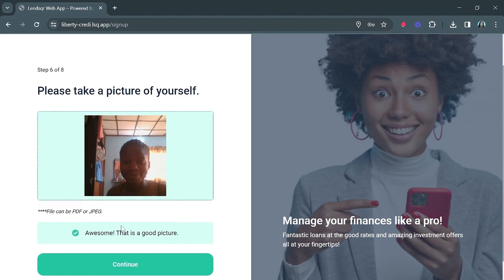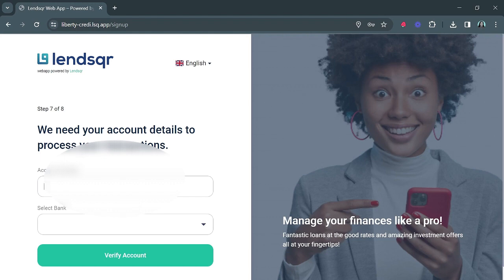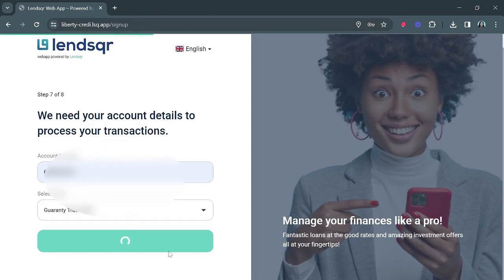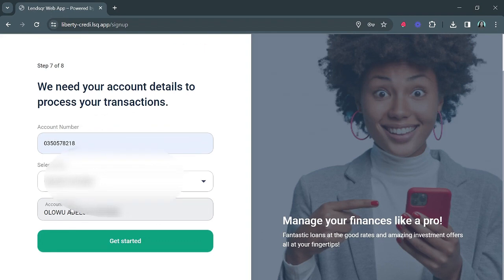The system confirms it's a good picture by showing 'Awesome — that is a good picture.' The next step is to add your account details. You'll be prompted to fill in your bank name and account number, then click 'Verify Account.' This will automatically generate the name linked to your BVN and bank account, so your full name appears here. Then you click 'Get Started.'